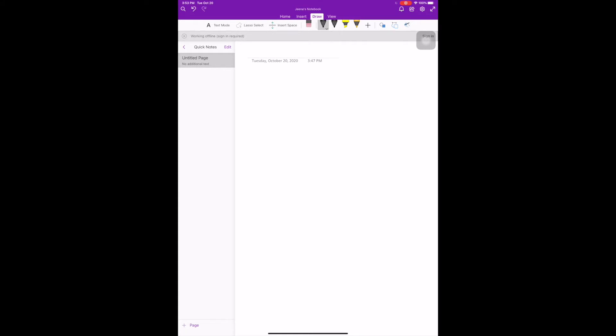I'm gonna start by drawing a heart. It's not gonna be the exact replica of a heart — I'm literally just going to draw a heart. We all know anatomically that is not what the heart looks like, but I'm just doing a stick version of it to help you get through the process.